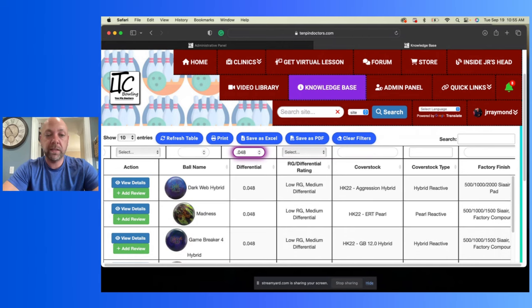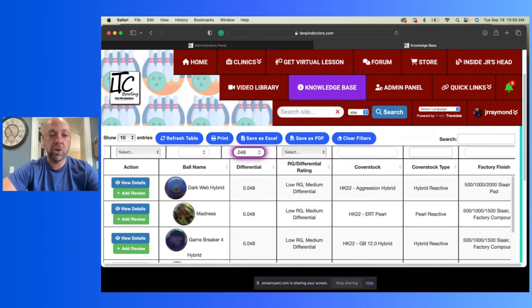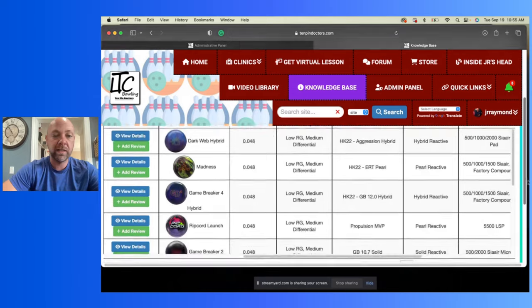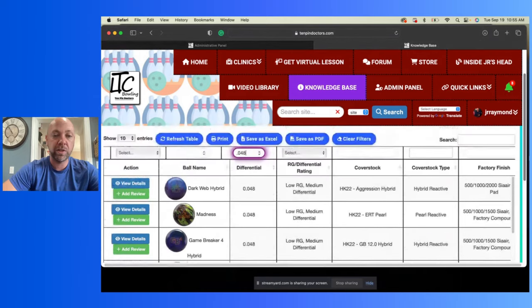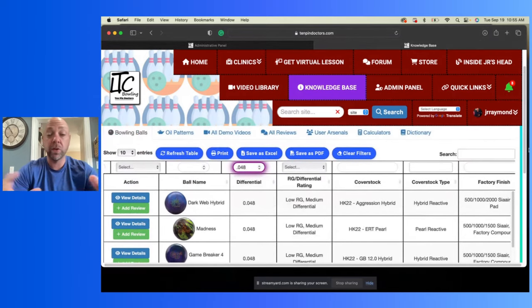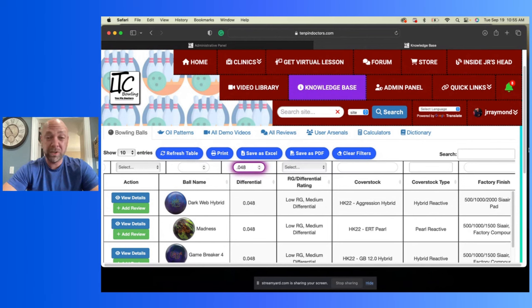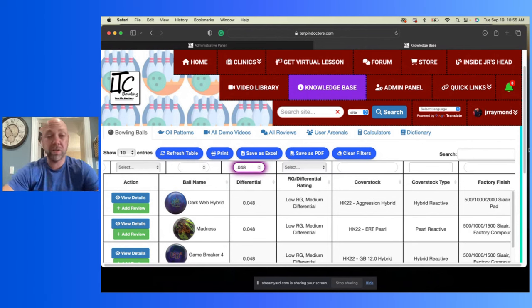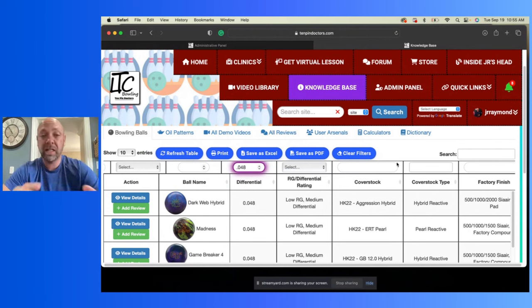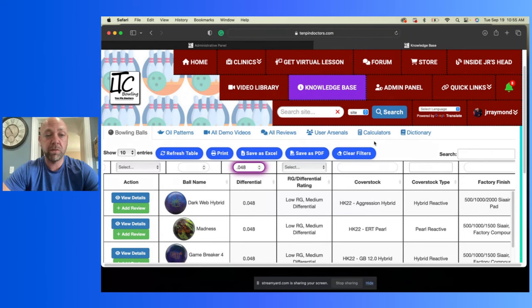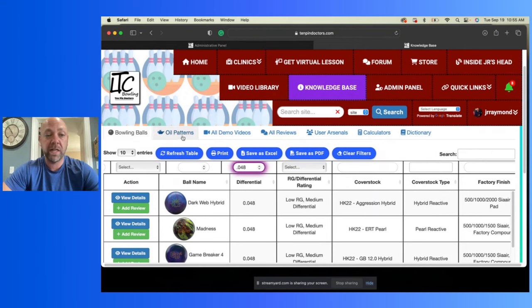0.048, it's going to show me all of the bowling balls that are 0.048 on here. And I'll be able to pick and choose. So if you're looking to try to add some bowling balls into your arsenal, you need certain numbers, you need certain cores, you can look for certain cover stocks, anything like that. This is the place to go, the knowledge base here. So that's pretty cool. Check that out.